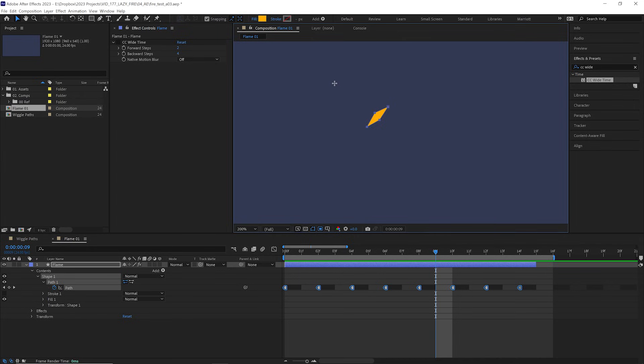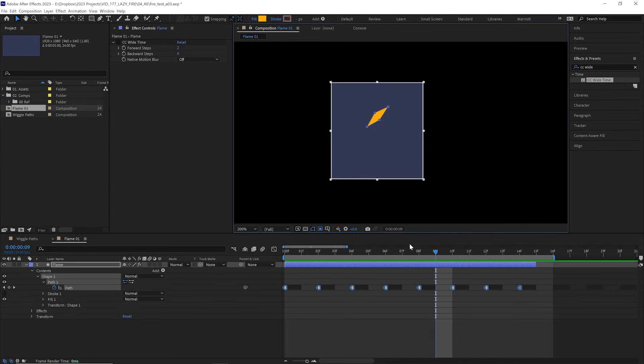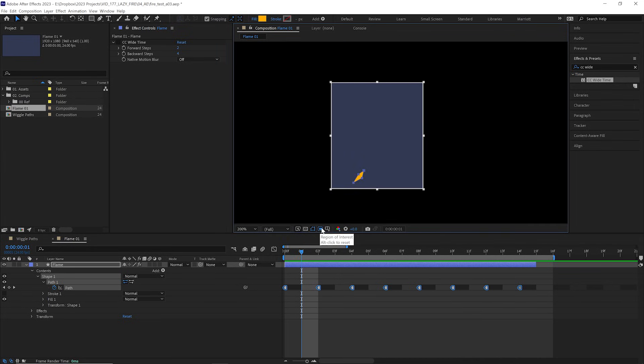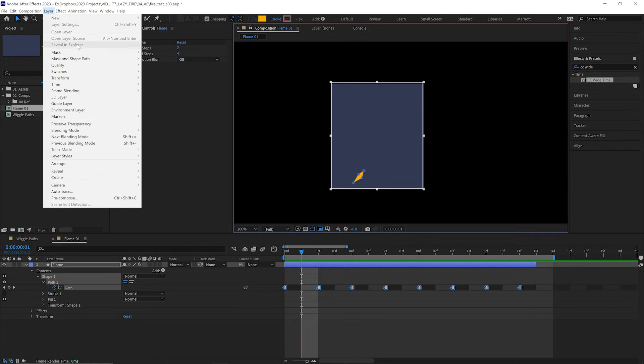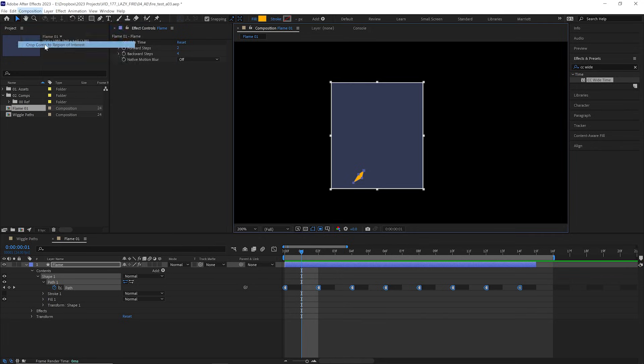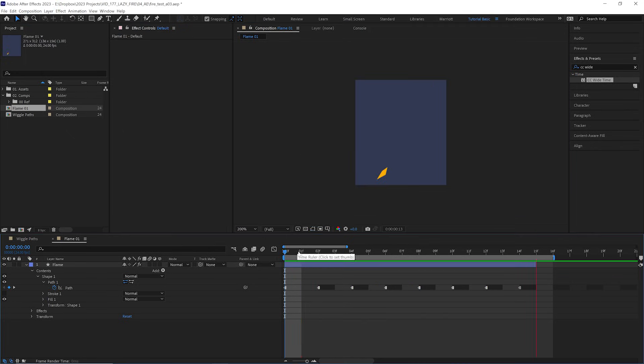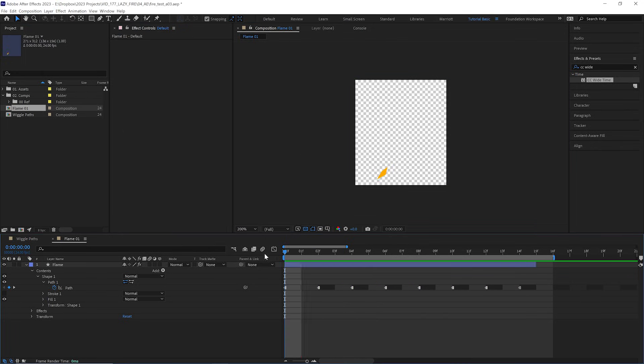Now let's crop this composition so it just fits our animation. And we do that by adjusting the region of interest down here, and then we can go up to composition, crop comp to region of interest there. And that blue background is just the background layer, so it is of course transparent.